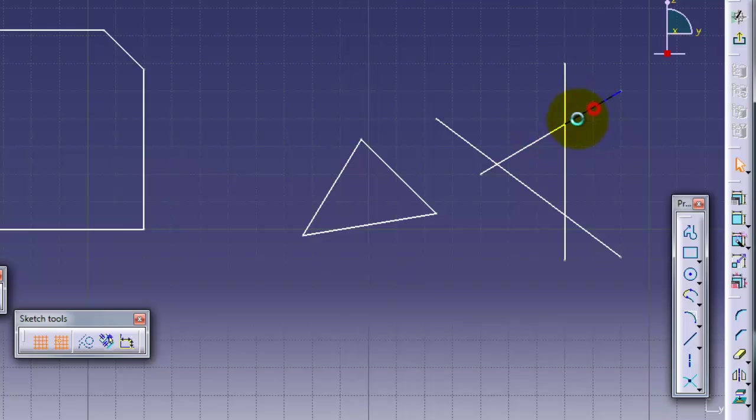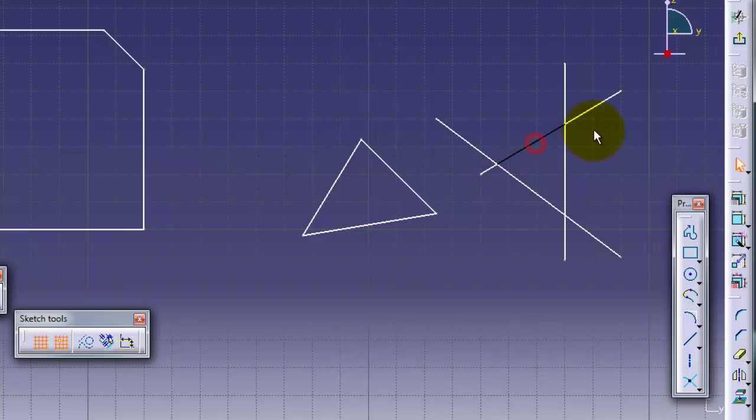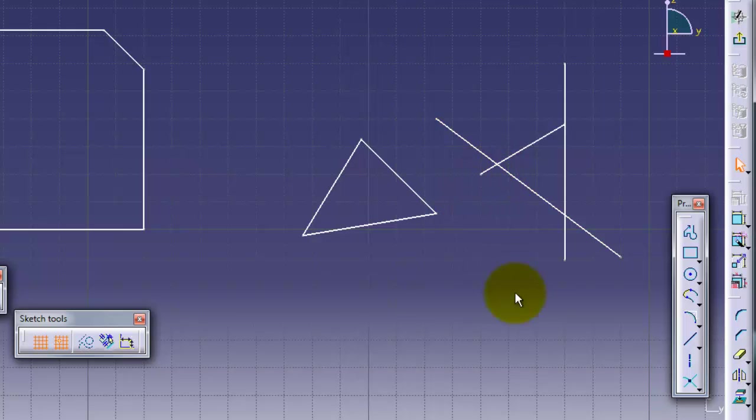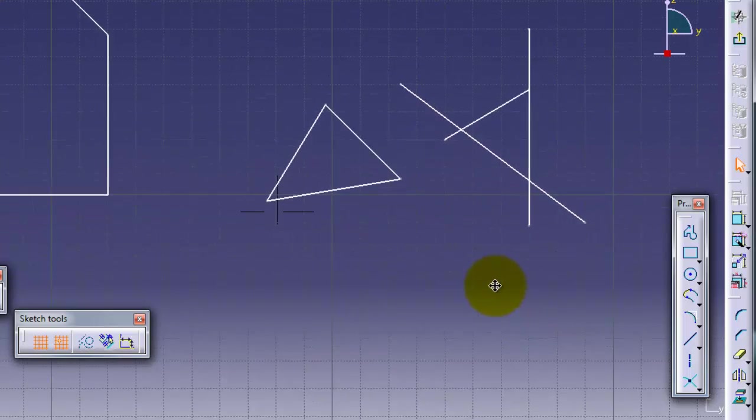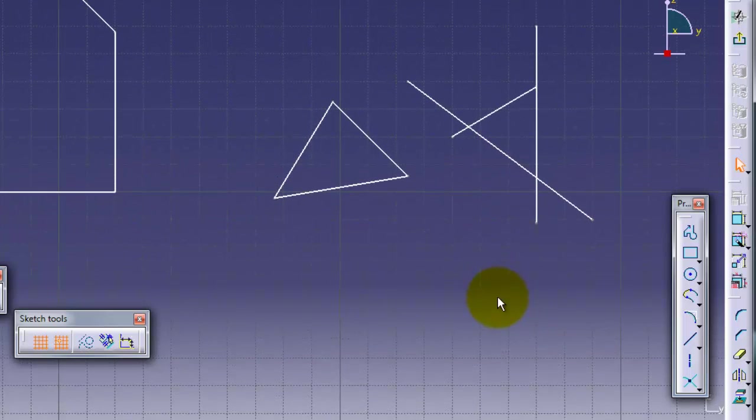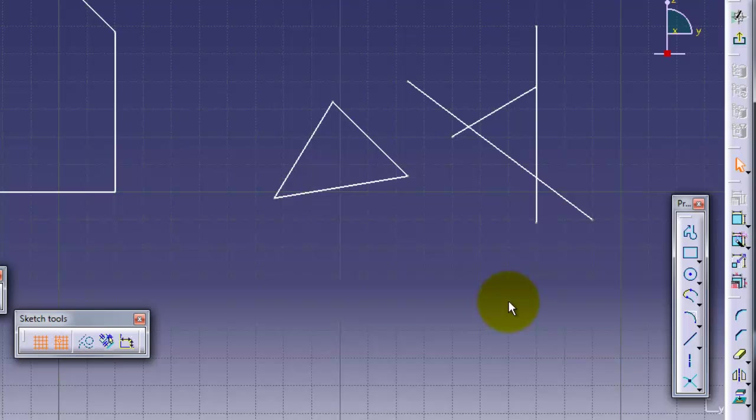I am done with the trim options. See you in the next tutorial.